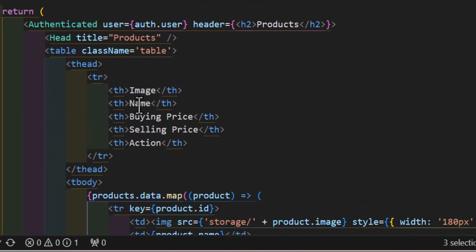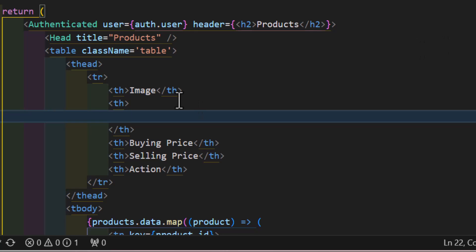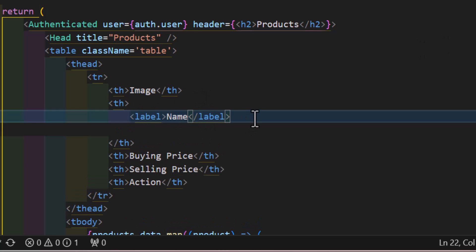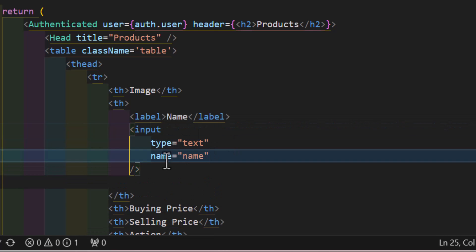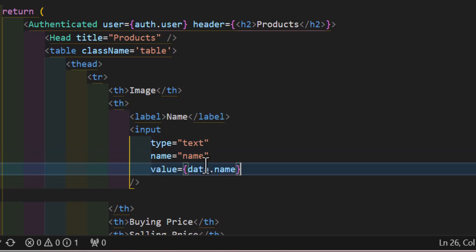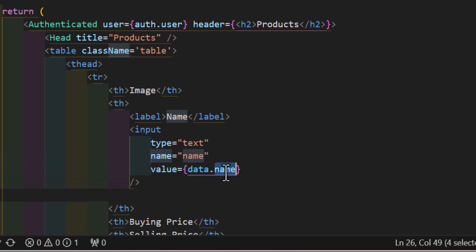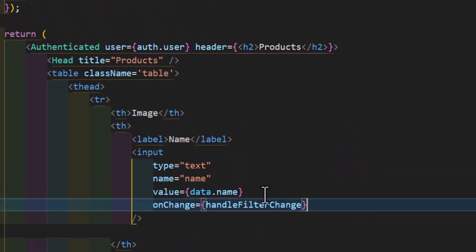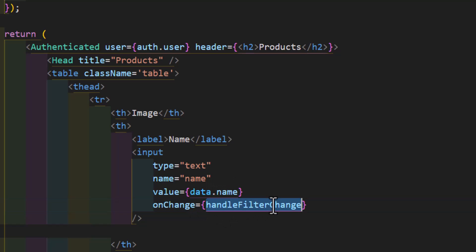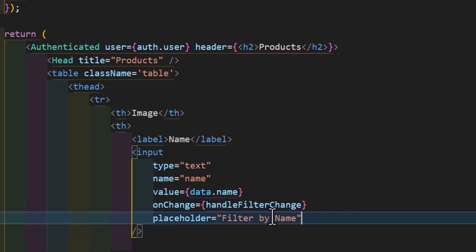Now let's change the table header to an input field so the users can type and search inside our data table. Let's delete the name header and create a label with the name 'name', and after that we will create an input and set the type to text. Then we will give it a name of 'name' and set the value to data.name, which by default is empty. Then on change, we will set it to handleFilterChange, which we will create later. We will also add a placeholder for it.